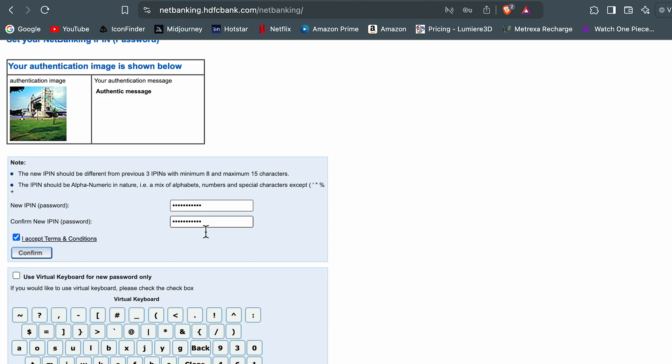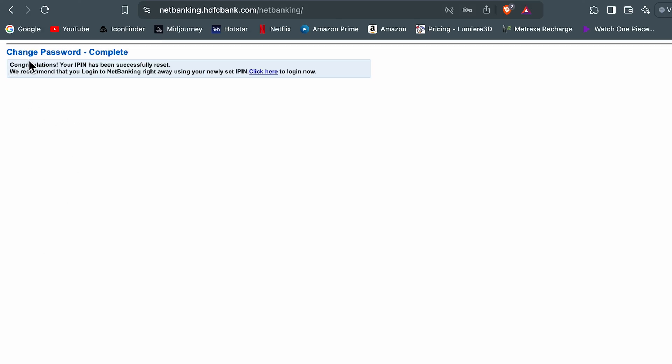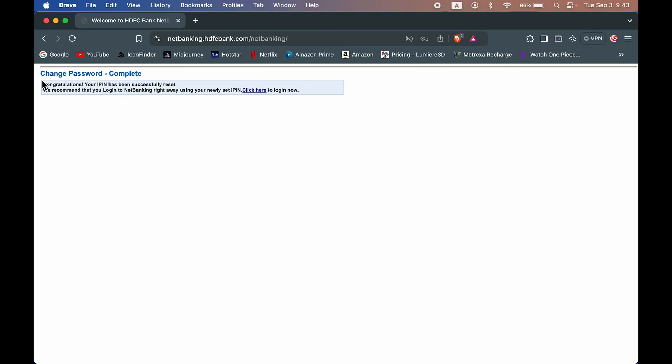So I have created the new password, I have checked this box, let's select confirm. And now you can see, change password is complete.